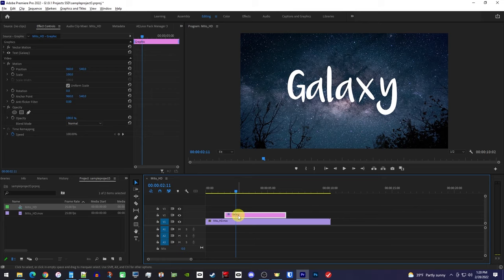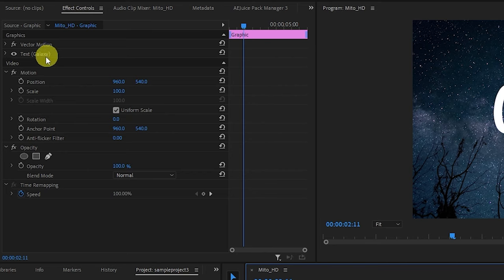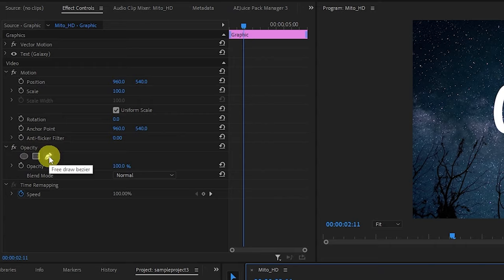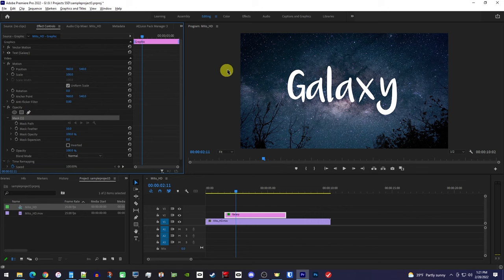So first off, make sure your text clip is selected on the timeline and go over to effect controls. Under the video section, you should see the opacity setting. So go ahead and select the opacity's free form pen tool, which is what we'll be working with.